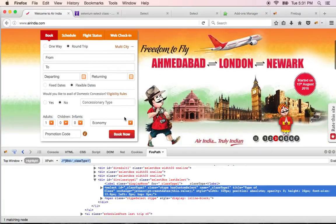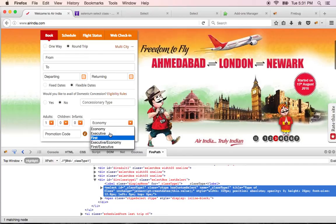So if you see here. Economy is zero. Executive is one. So wherever you go, the first one will be zero.